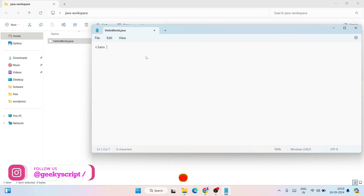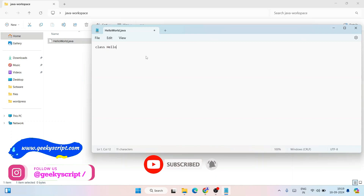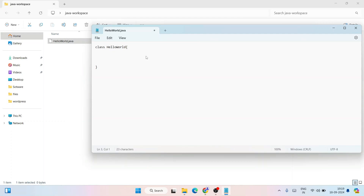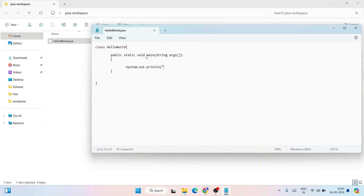Write 'class HelloWorld' and add the opening and closing brackets. Inside, create the main method: 'public static void main'. Then to print something on the console, write 'System.out.println' and inside the brackets write 'Hello World' in quotation marks. That's all — go to File and save this file.